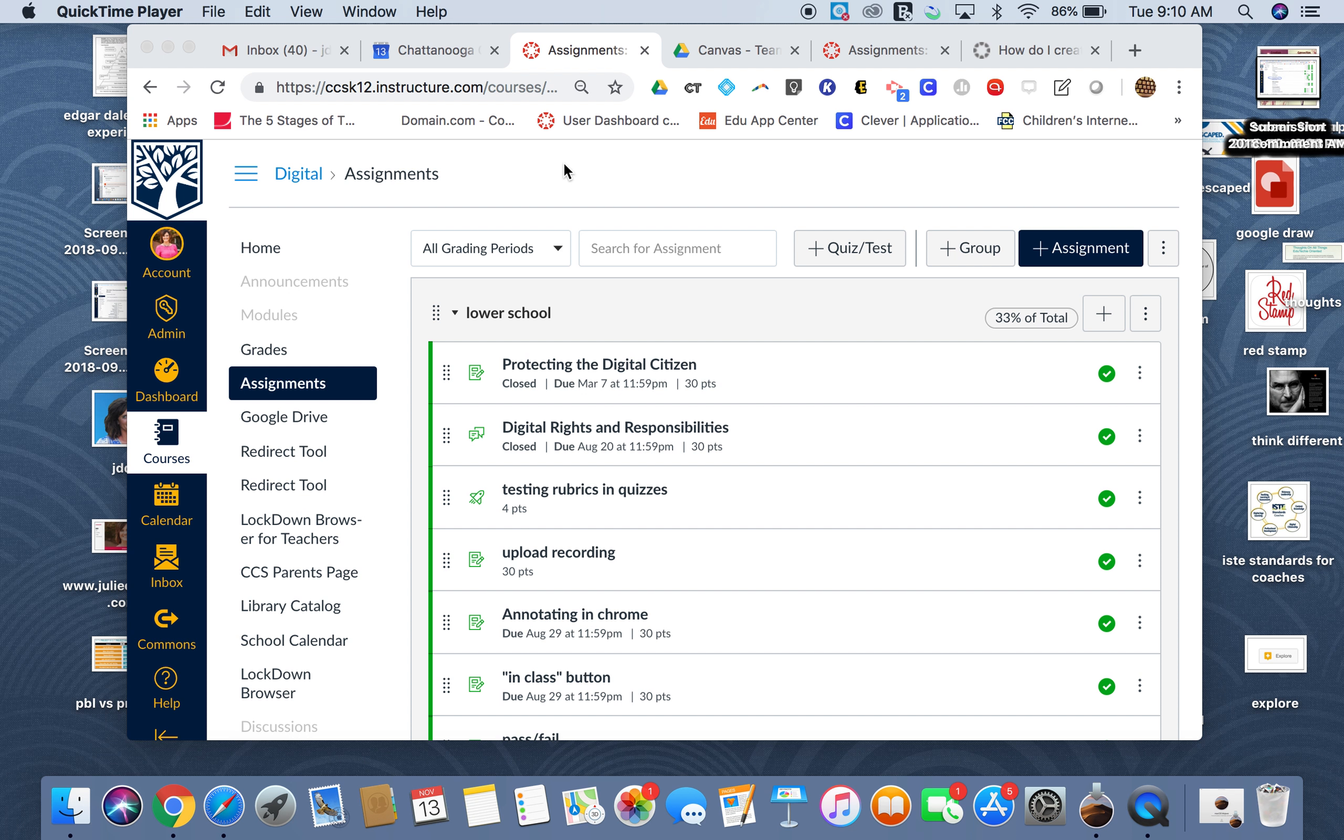For instance, if you're a teacher who likes to give partial credit for answers, this will allow you to do that.